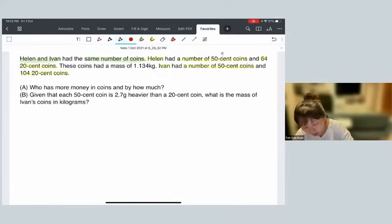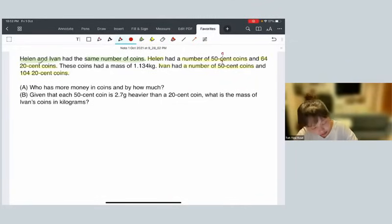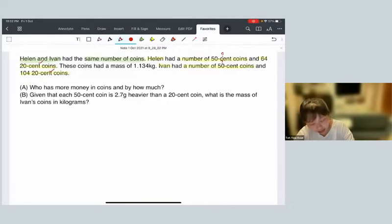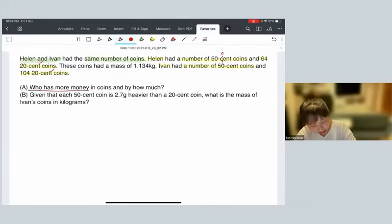We only know the number of 20-cent coins. Question one asks us to find out who has more money and how much more.